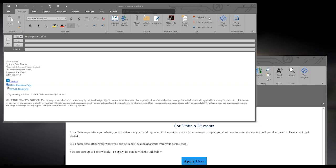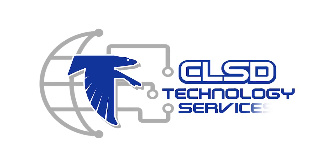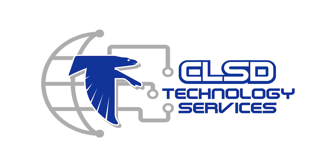That about wraps things up for our Email Basics video. Please continue to follow us for more content in the future. Have a great day.